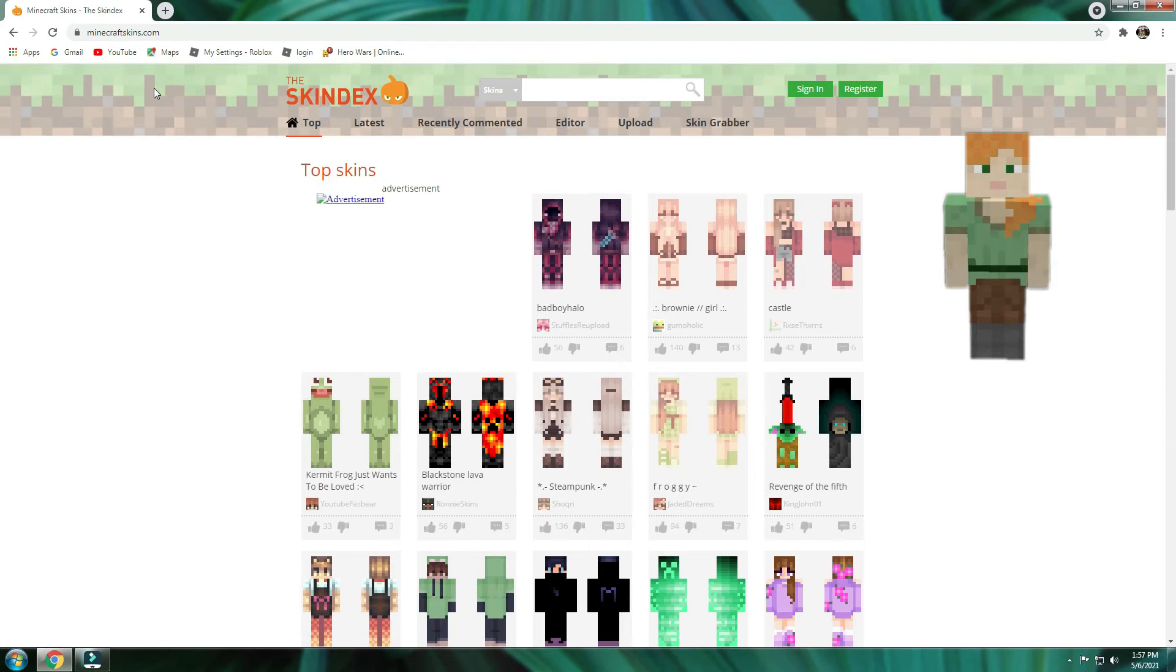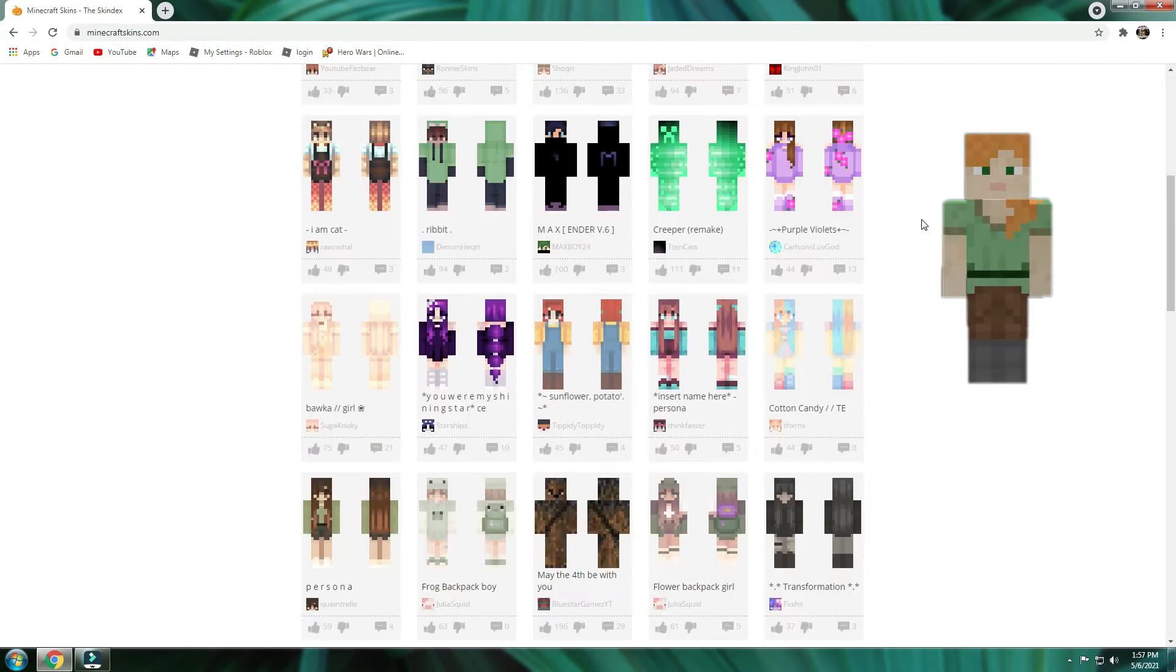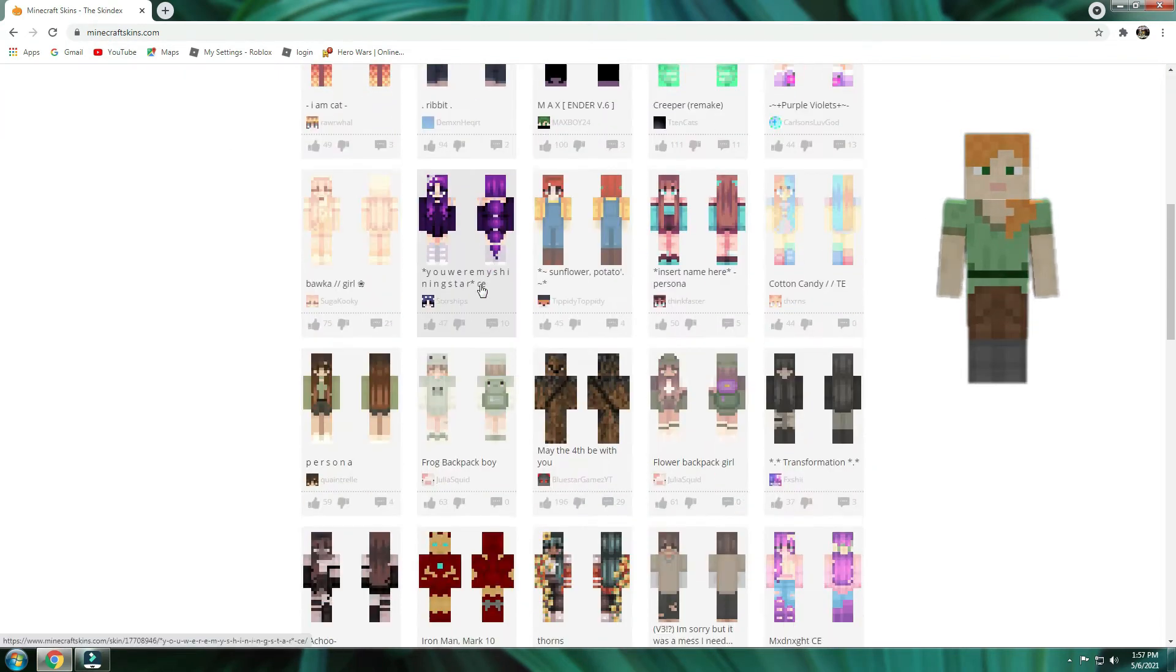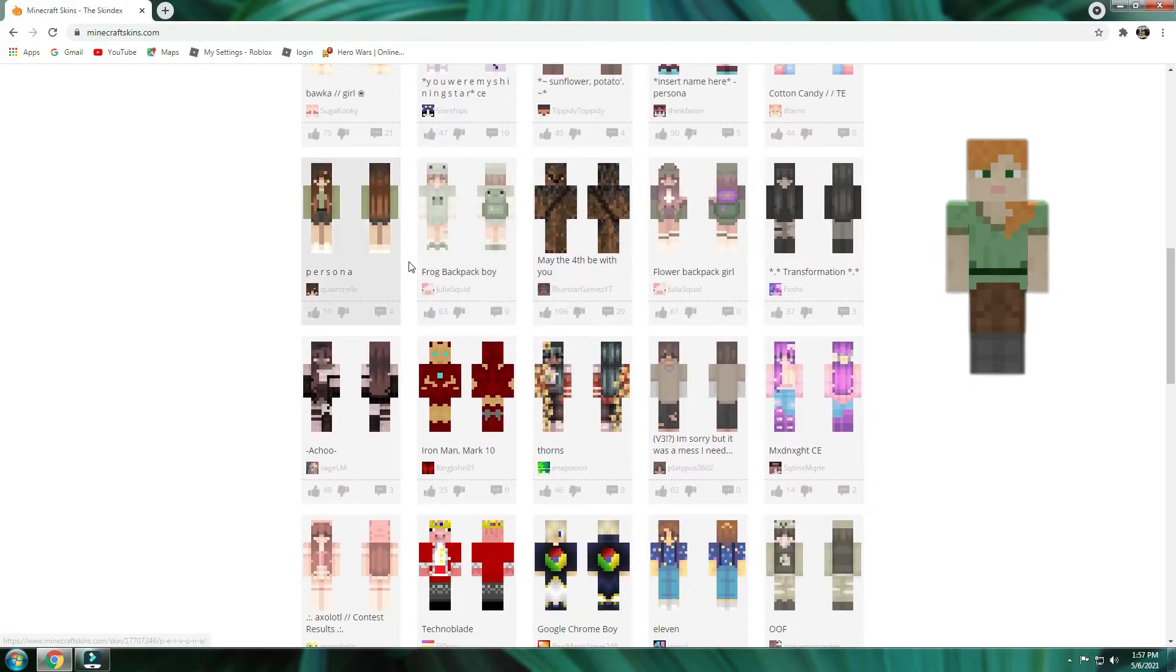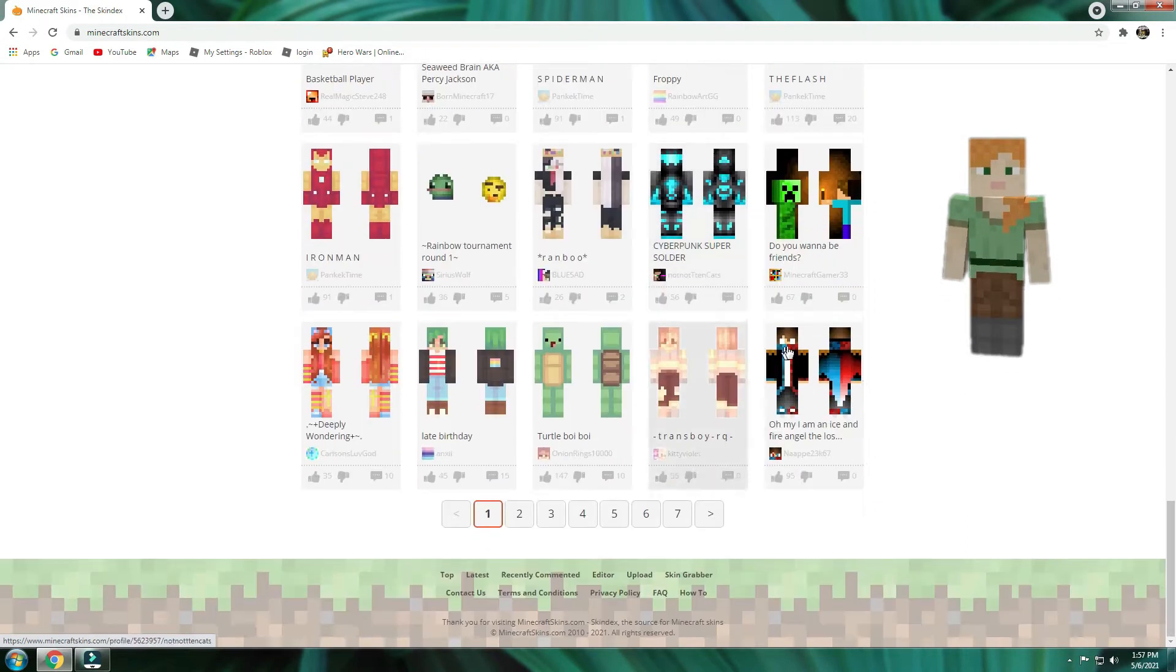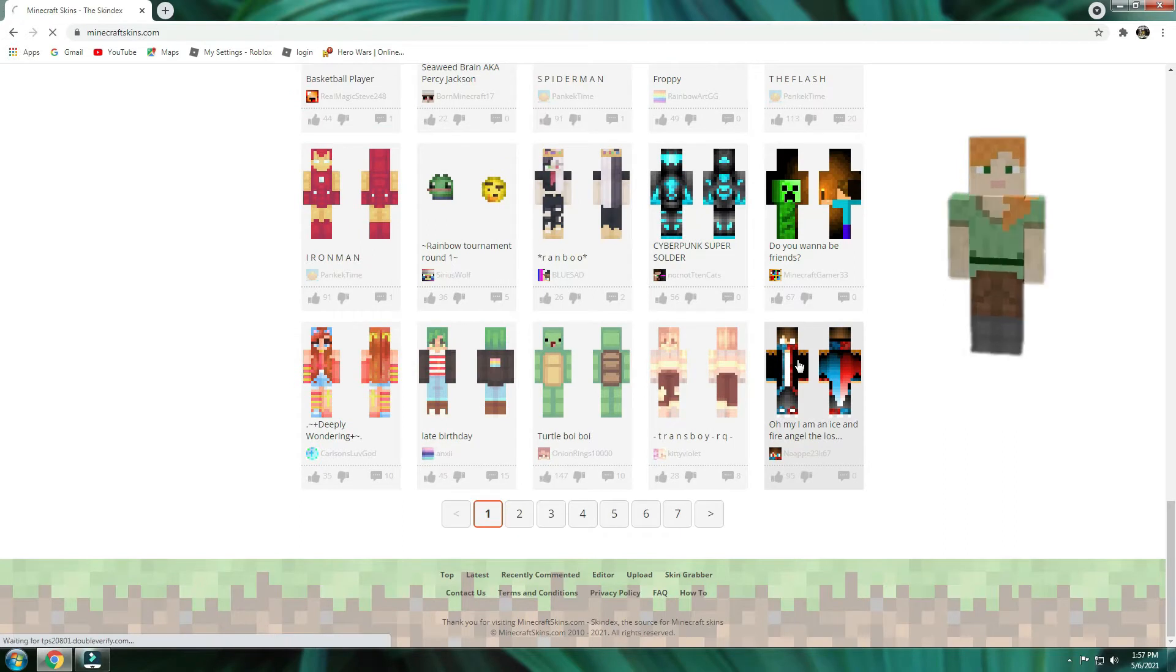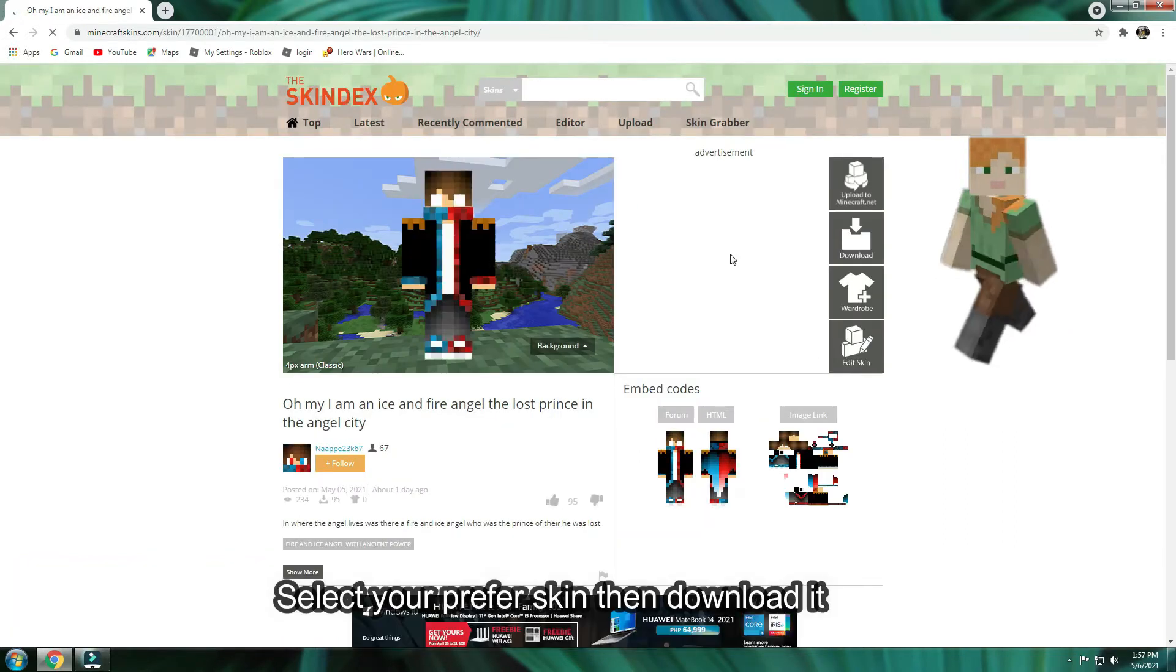On this site, you can easily get any top skins, or design and publish your own skin. But for now, I'll choose this one. Select your preferred skin then download it.